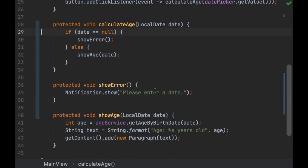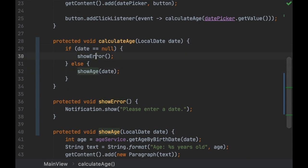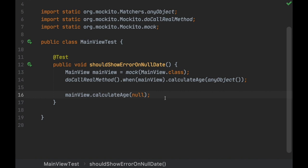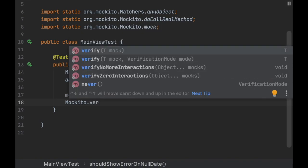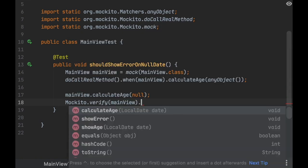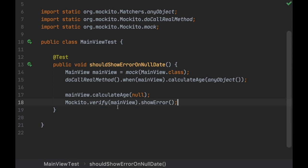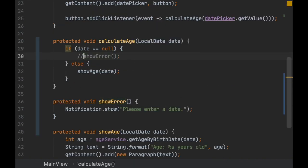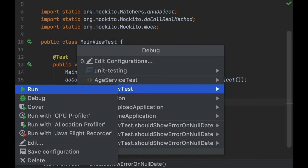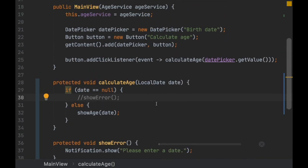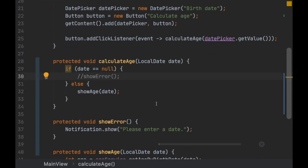However, we do need to test whether showError was called. Mockito has a verify() method that does exactly that: verify(view).showError(). We're verifying that view.showError() was called. Let's say there's a bug in the code and run this test in normal mode.